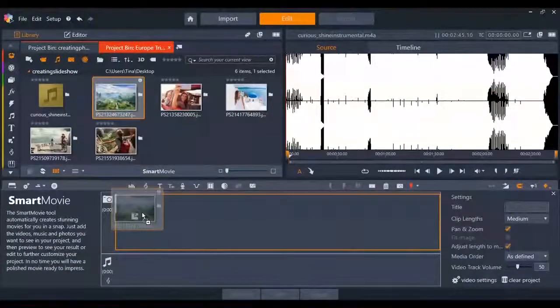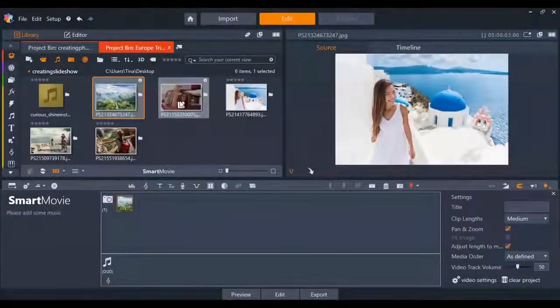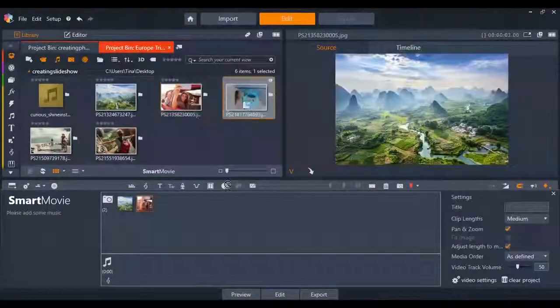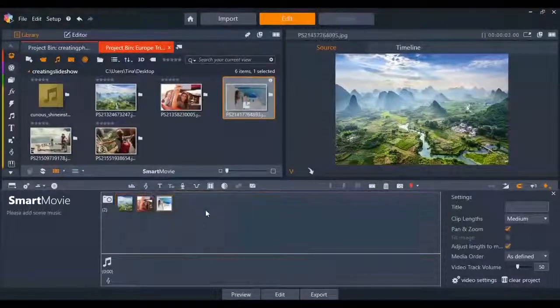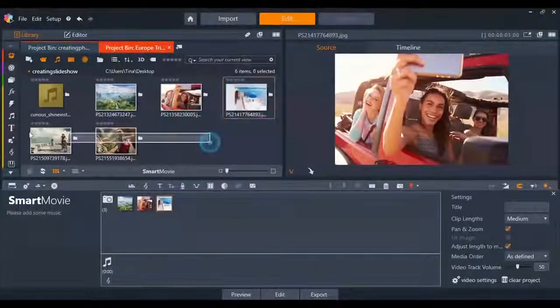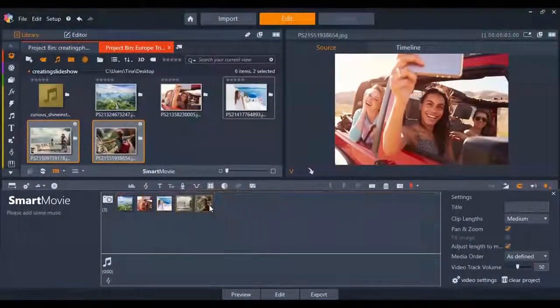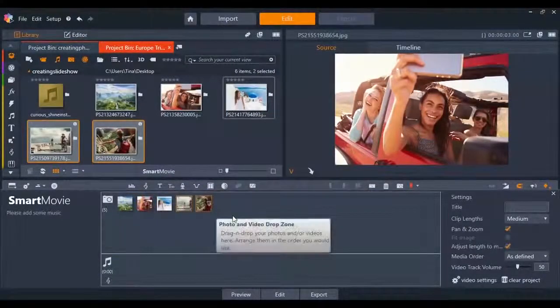Smart movies make it easy to drag and drop the pictures you want in your slideshow. You can drag them one at a time or select all the pictures you want and drag them all together.